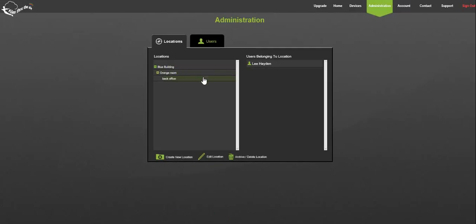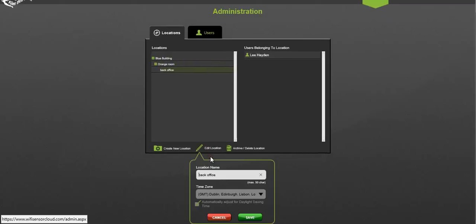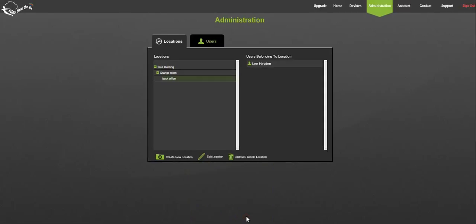To edit a locations name, select the location and click the edit location button. You're now able to change the name as required.